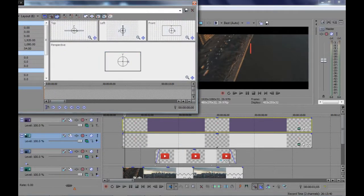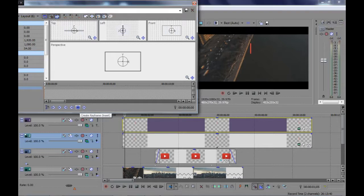If anyone doesn't know how to make keyframes and masking, check the tutorial on my channel, link in description.